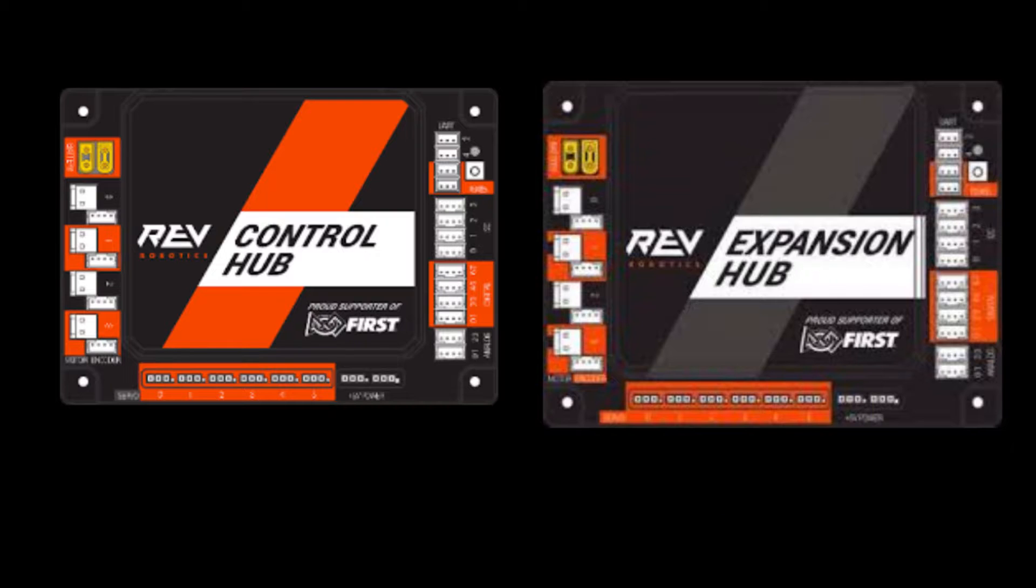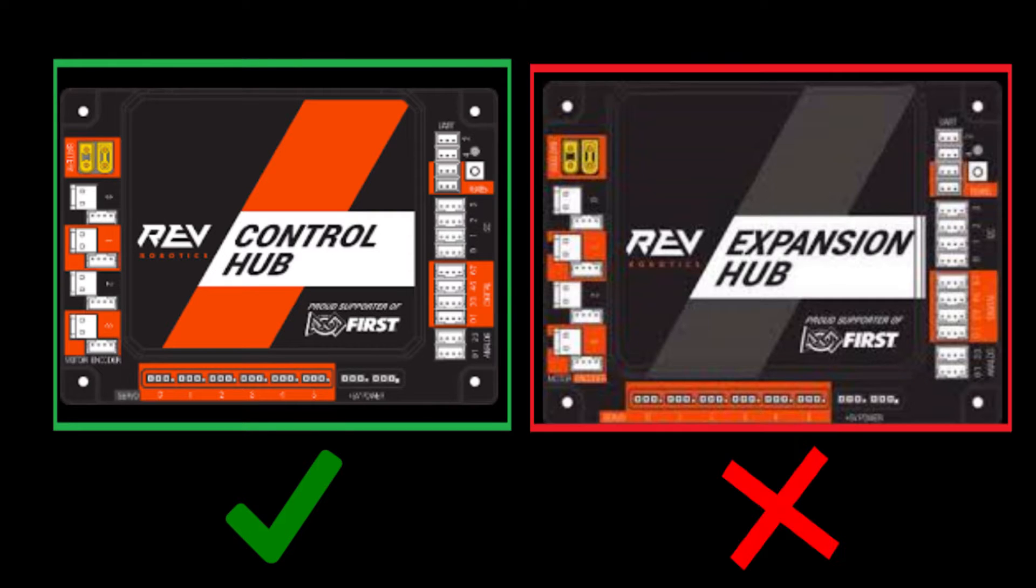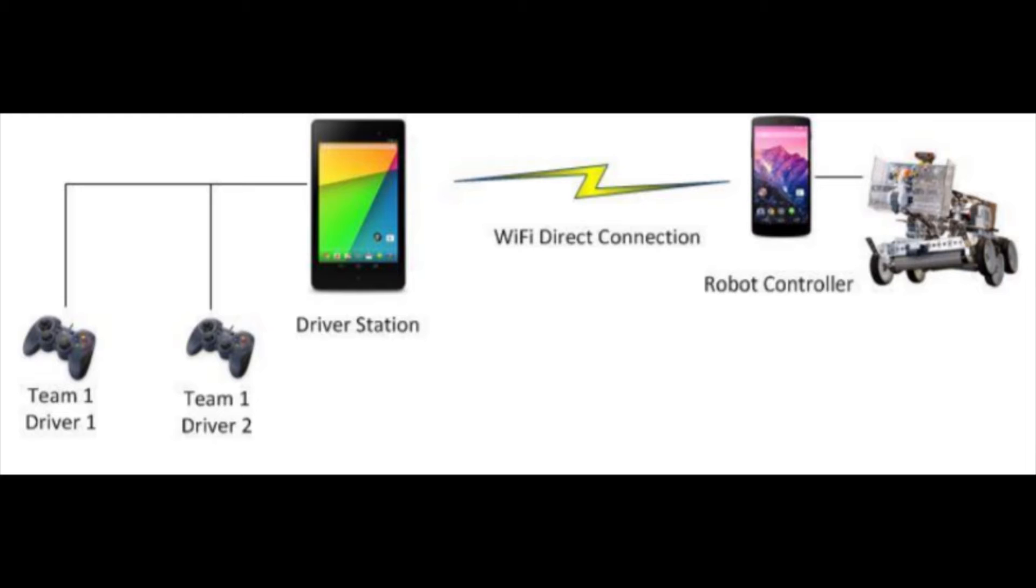Please note that this tutorial is made for our new control hub. If you instead have an expansion hub, please view our other video on the topic. The link is in the description and on screen right now.